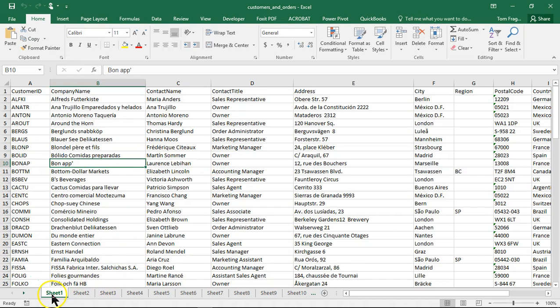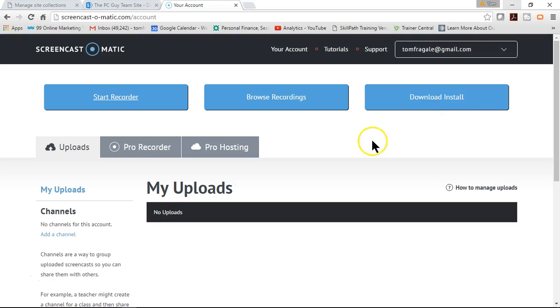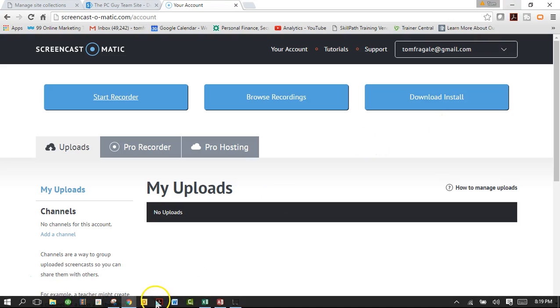And in this case it's going to be in sheet one of this workbook that's called customers and orders. So I want to minimize Excel for a second. Now I'll show you a way that should work.